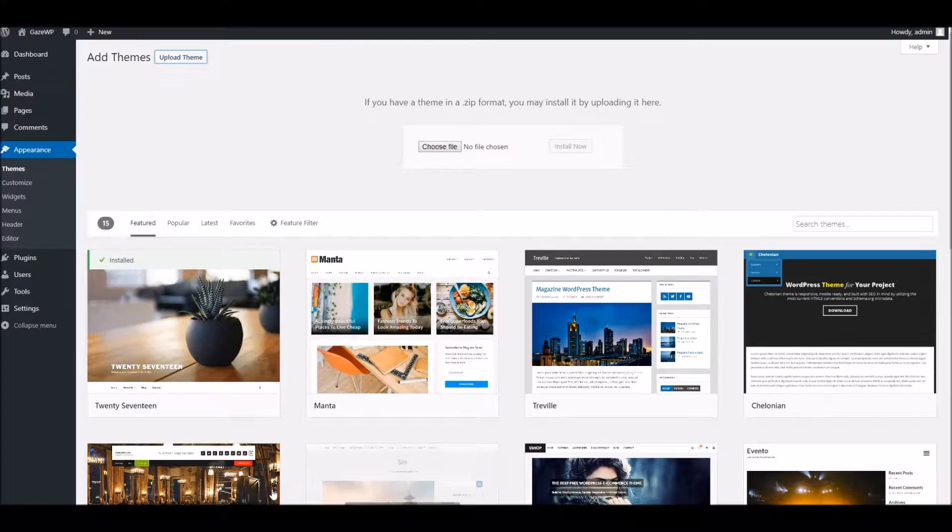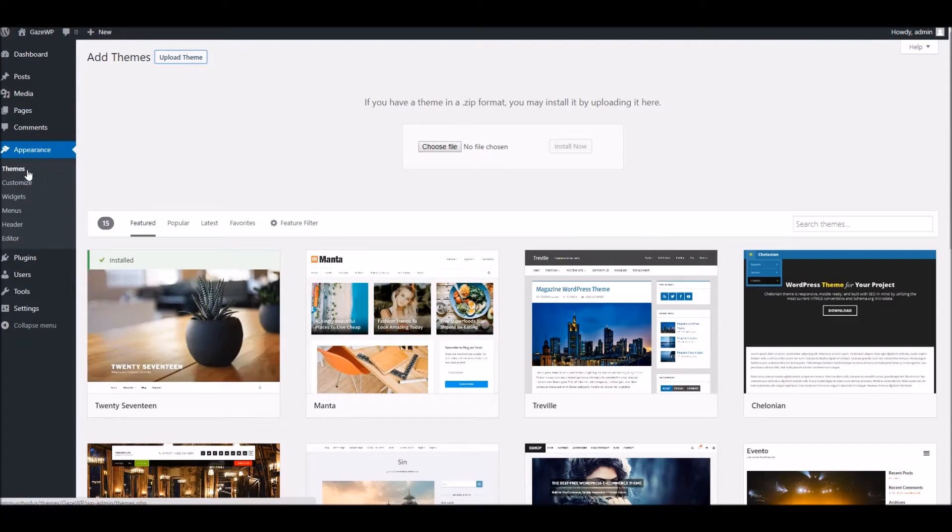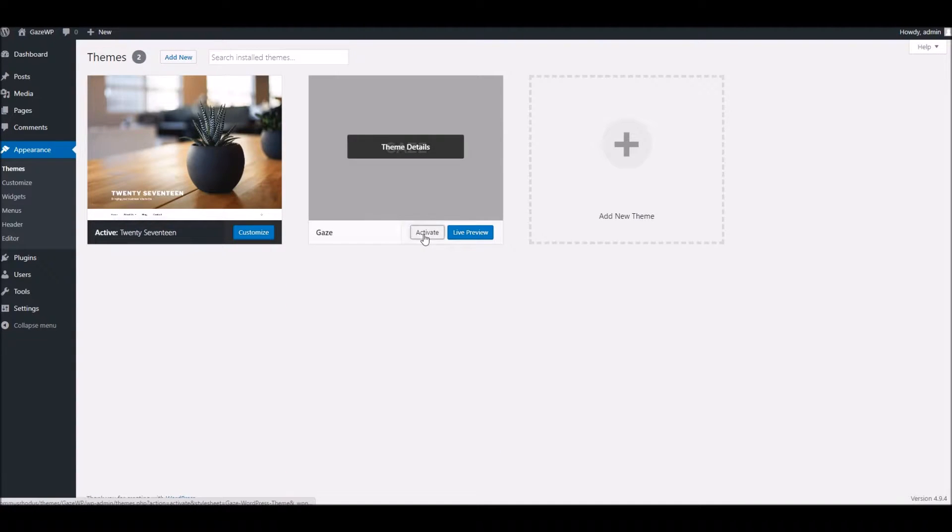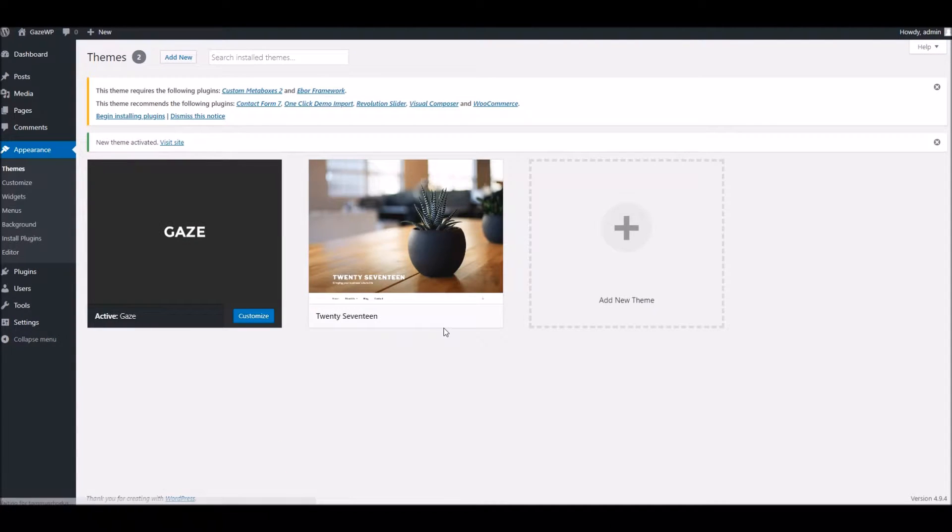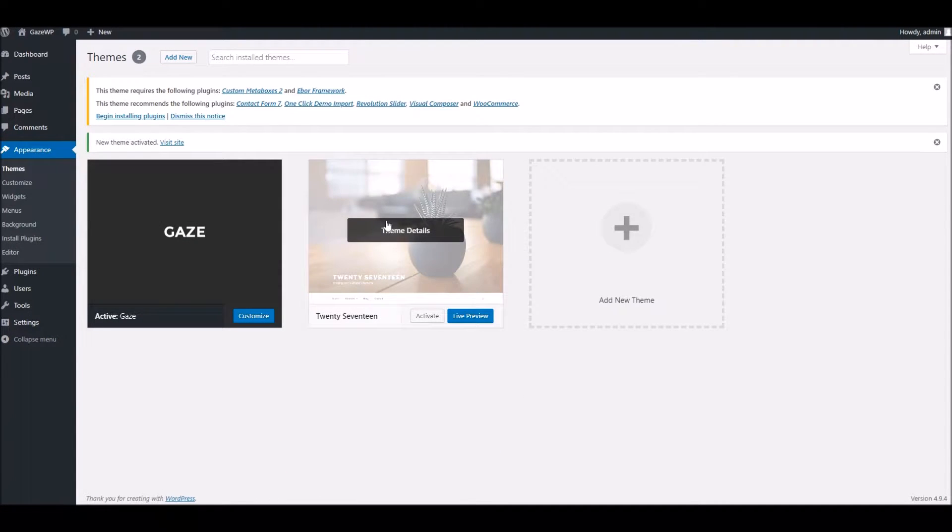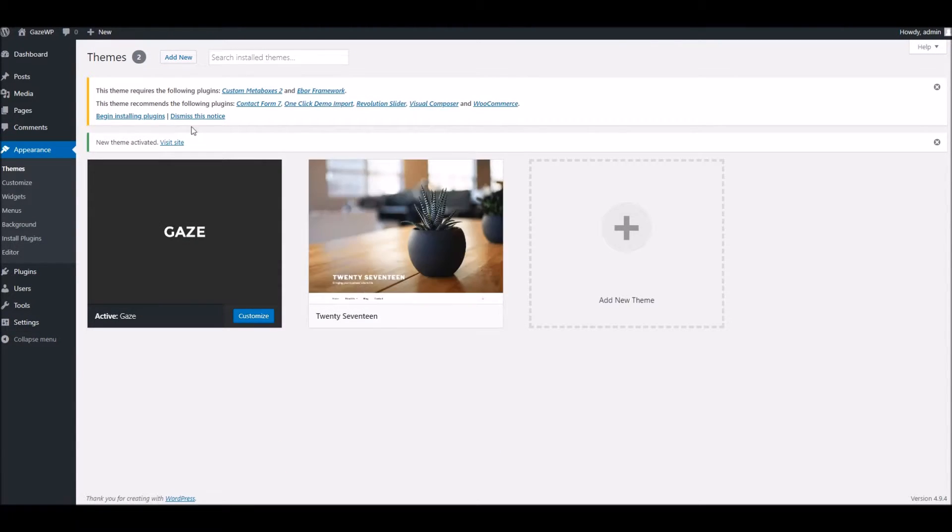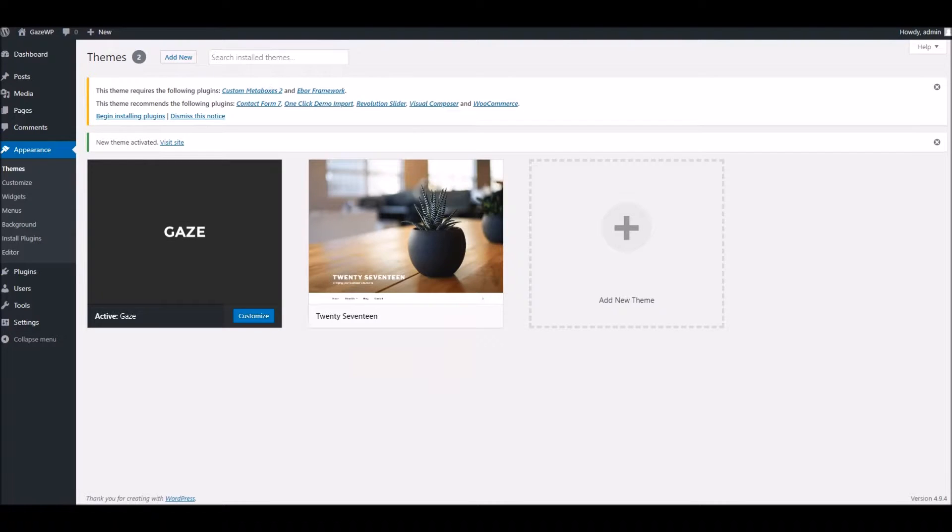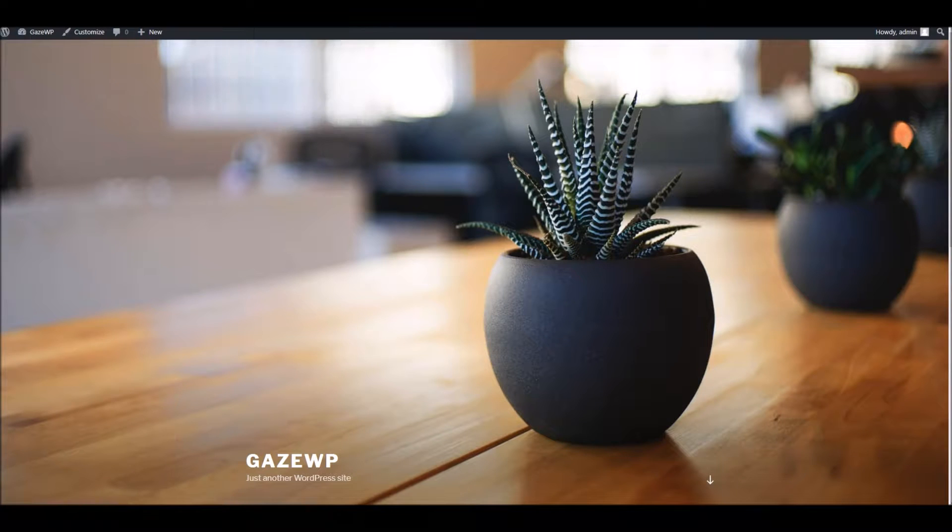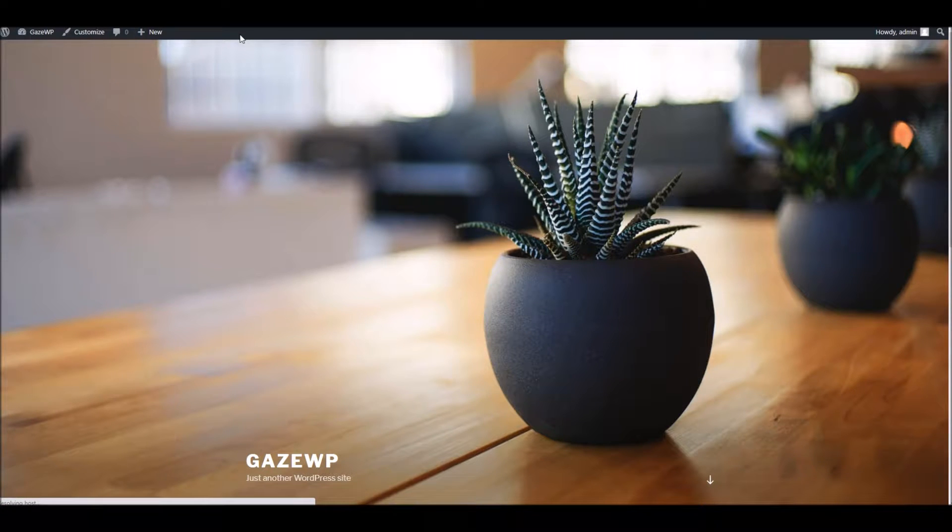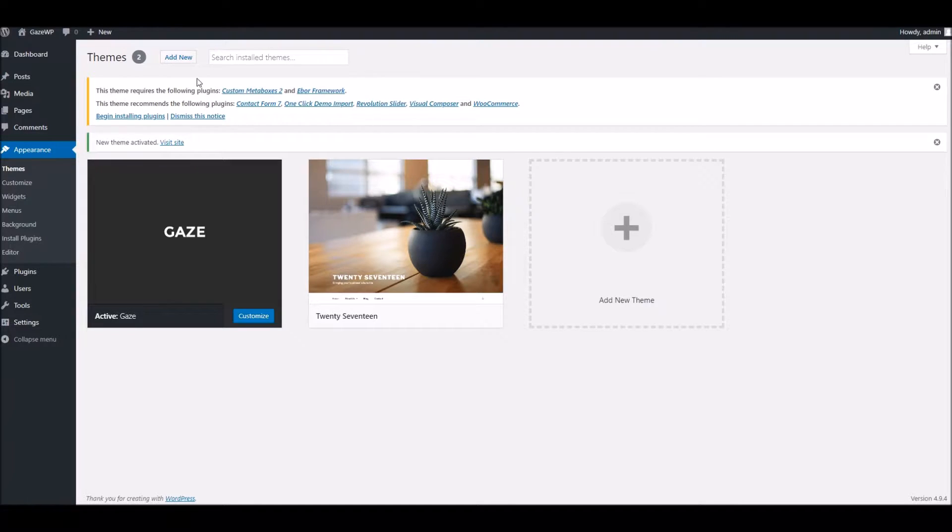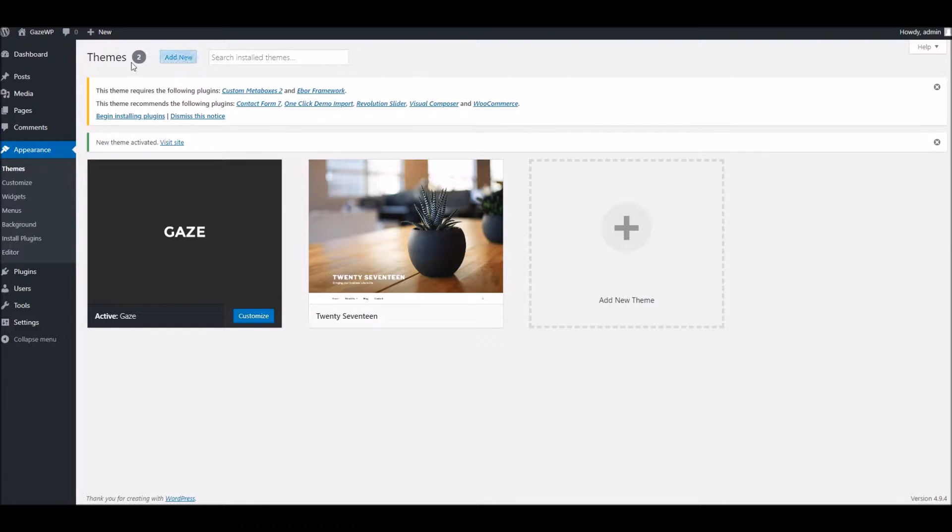Now I've actually already uploaded the theme to my setup so I'm just going to go ahead and activate the theme here. As you can see, as soon as that's done the front end will change accordingly and in the back end you'll see this banner here asking you to install some more plugins.